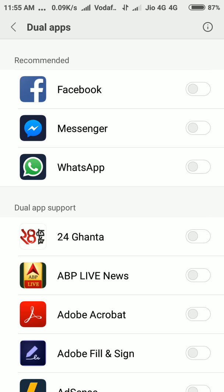Most of the people use dual SIM phones and they need two accounts in a single phone. It's very interesting and it's very helpful for them.